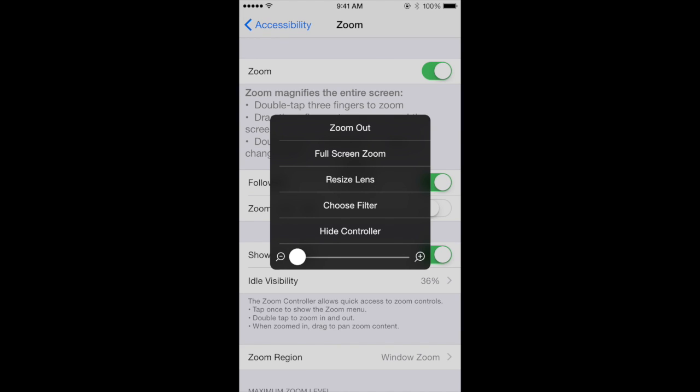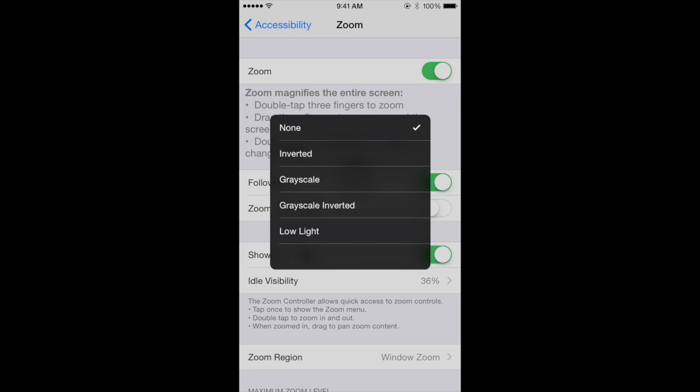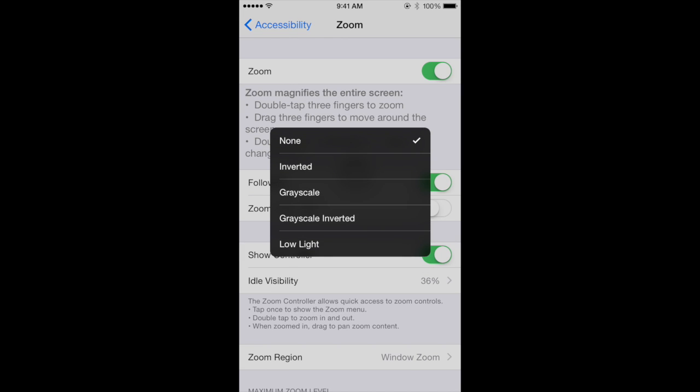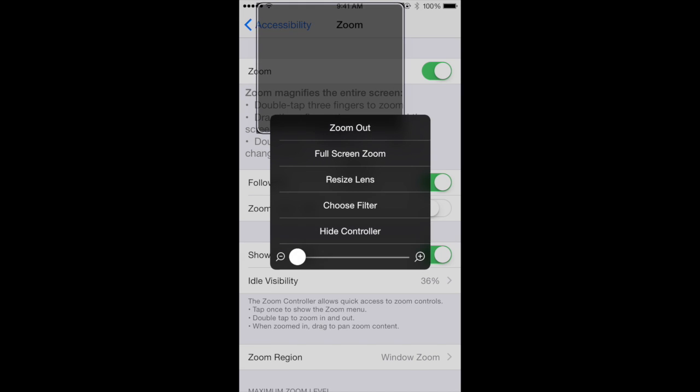Then a couple more things. Choose the Filter option and select Low Light. Then select Full Screen Zoom.